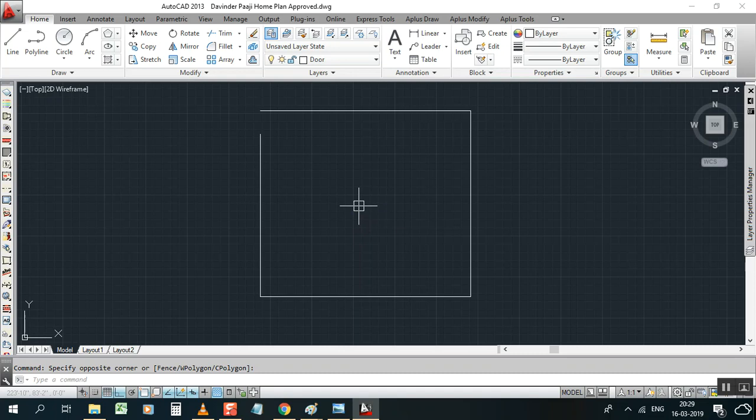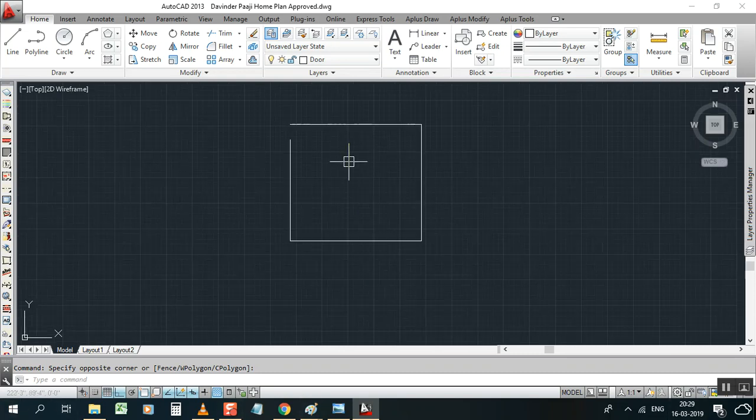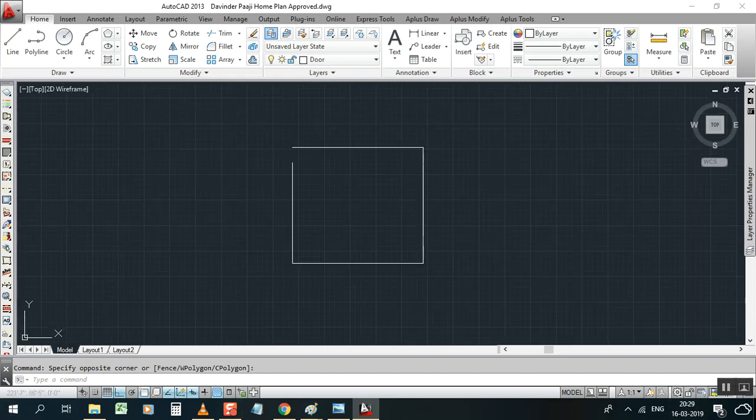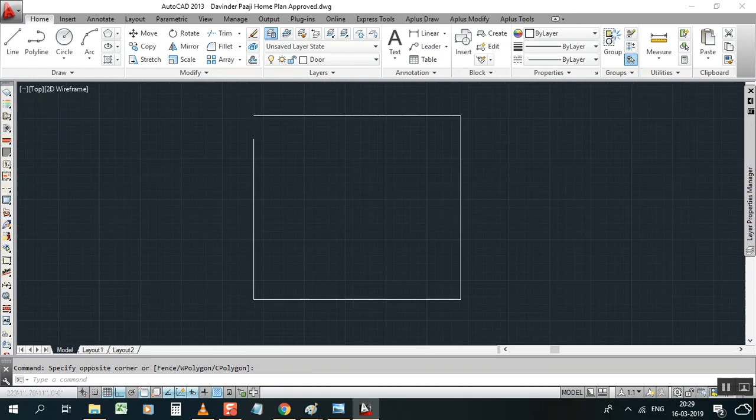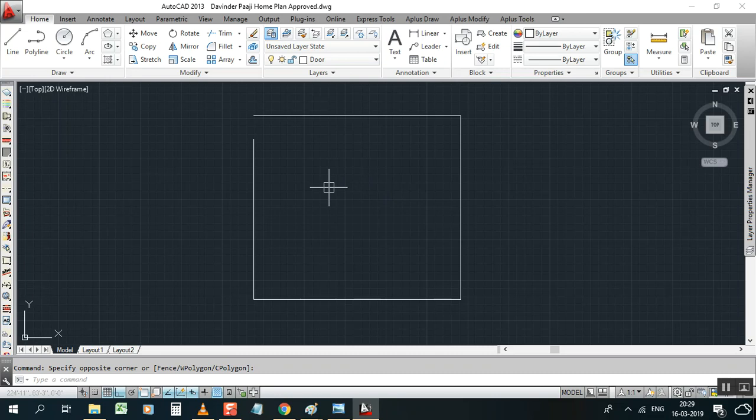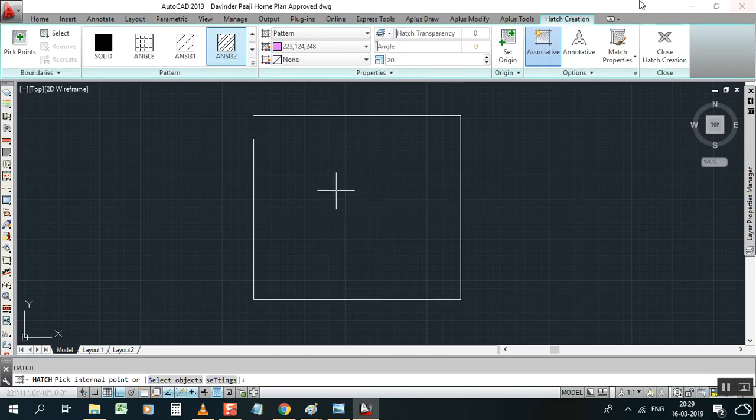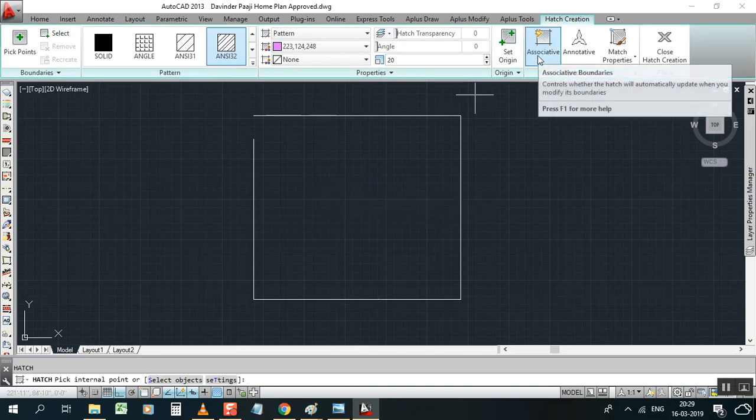Today I am going to show you how to hatch with unclosed boundaries. There is a good option in AutoCAD. Normally we can give H and press Enter, so you can get the option here.